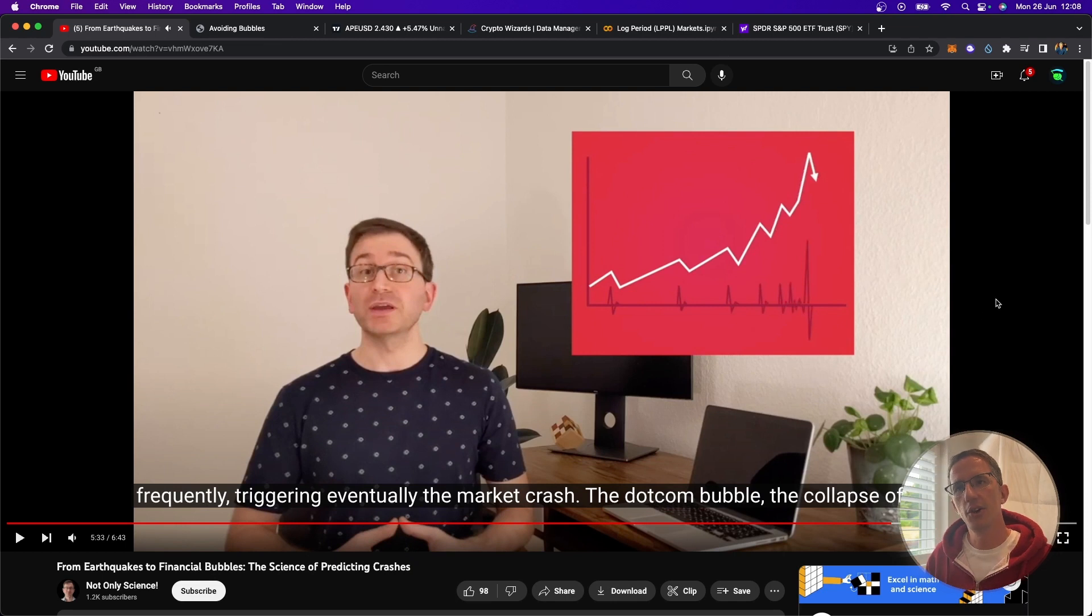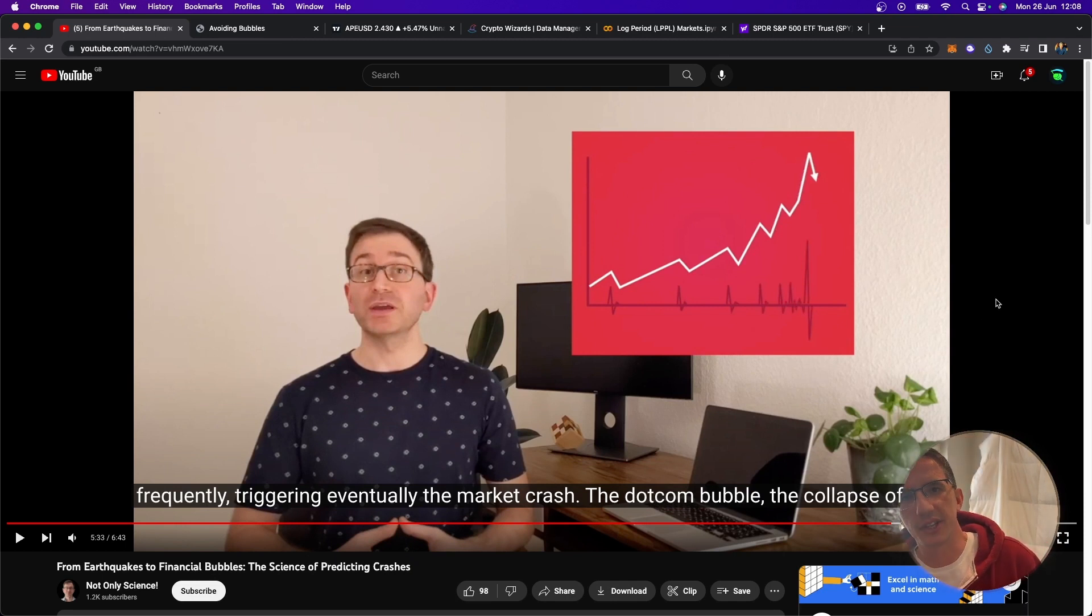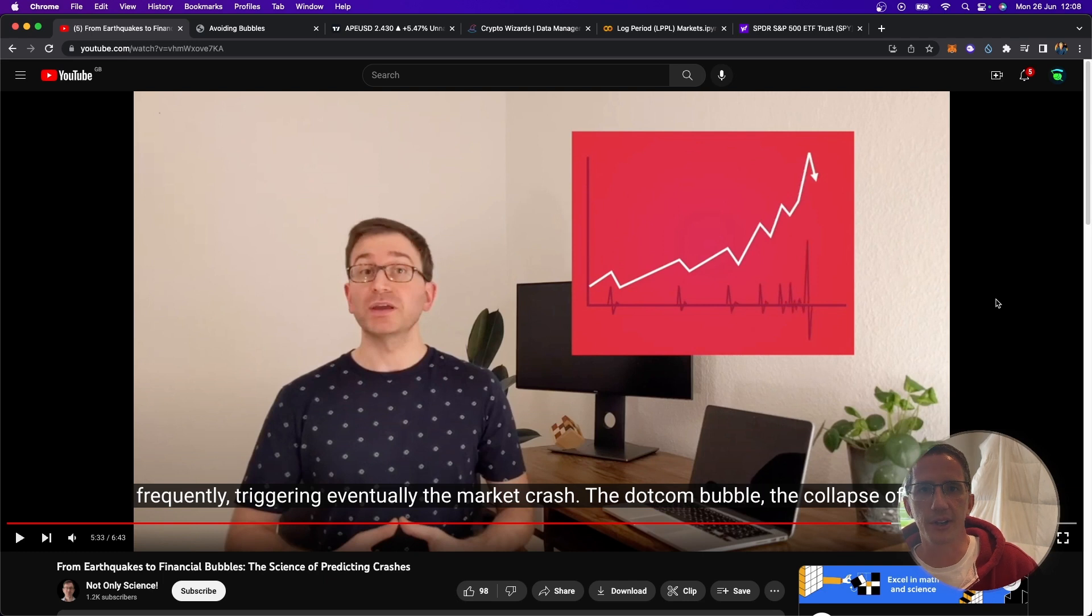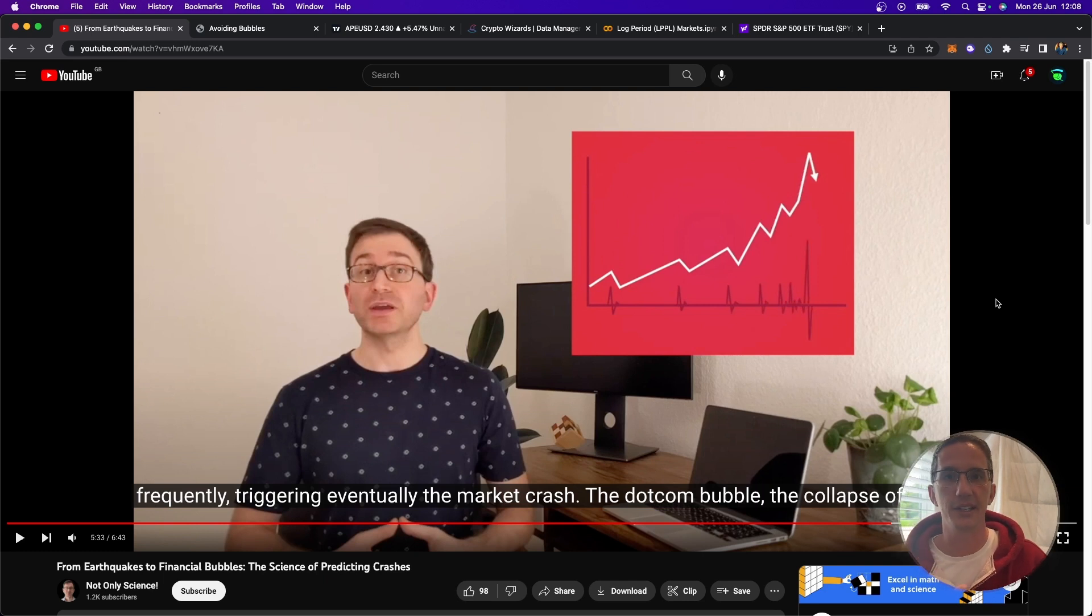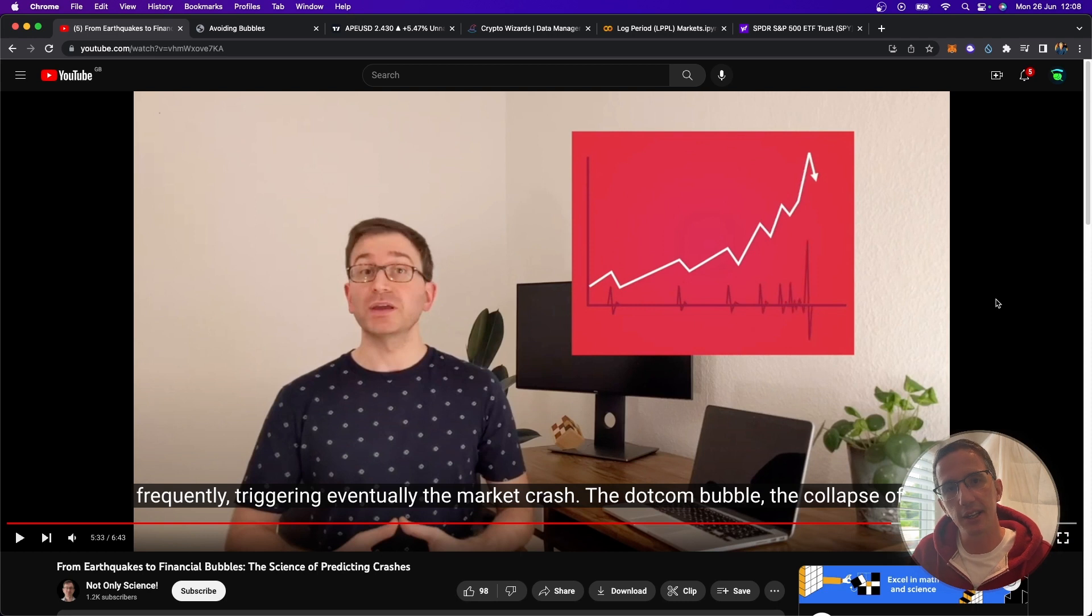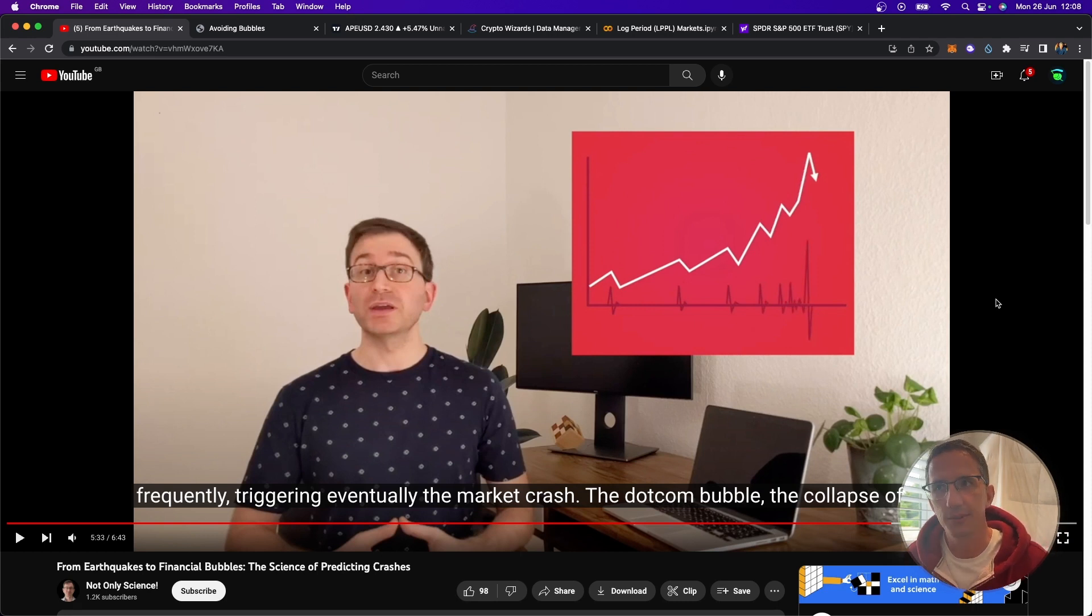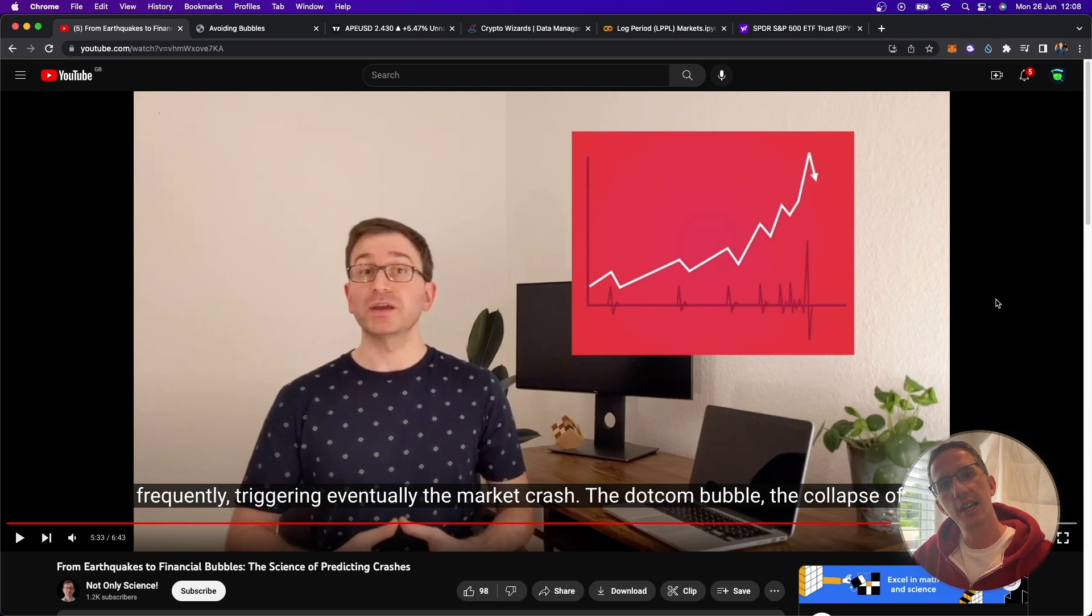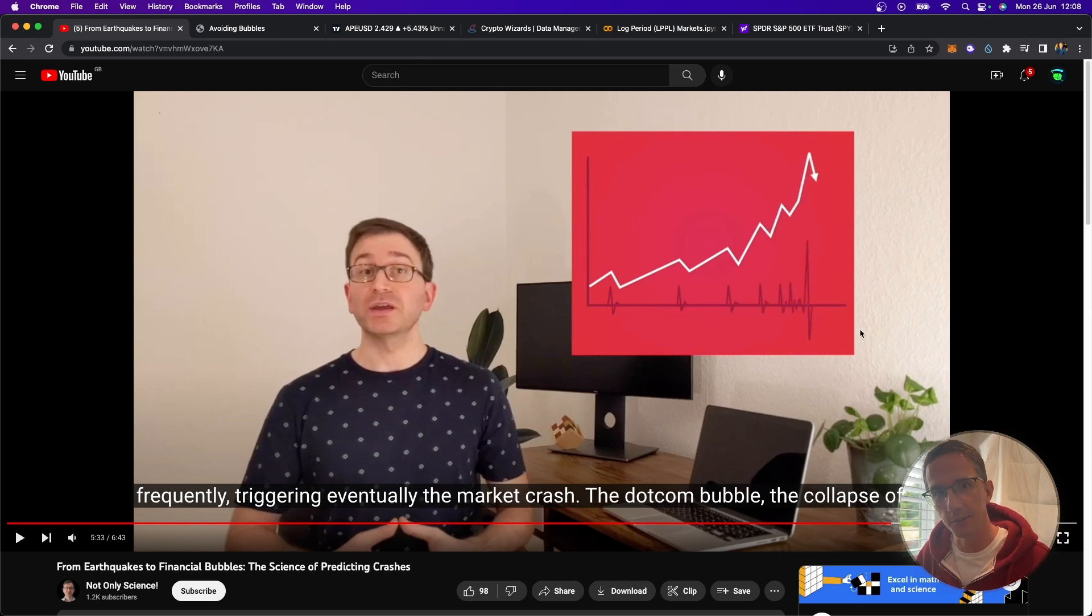So this is really, really interesting. He's saying small cracks appear more frequently in the market after this price has been exhibiting a herd-like behavior in a speculative bubble. Cryptocurrency, right? So this makes sense. This seems to be an approach that could work quite well in cryptocurrency.